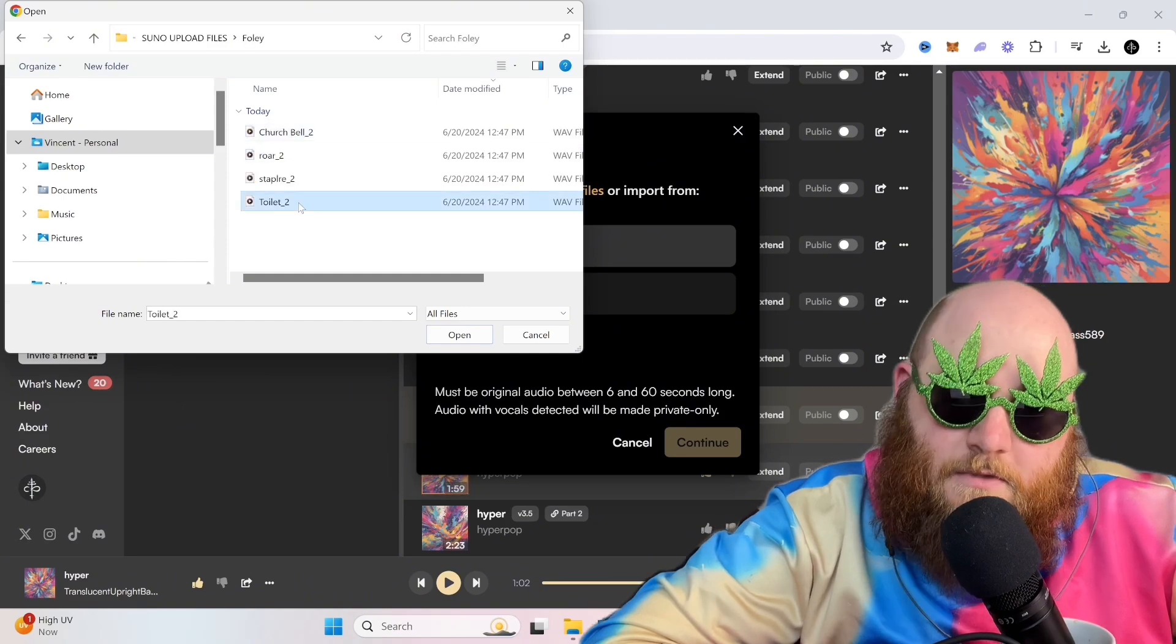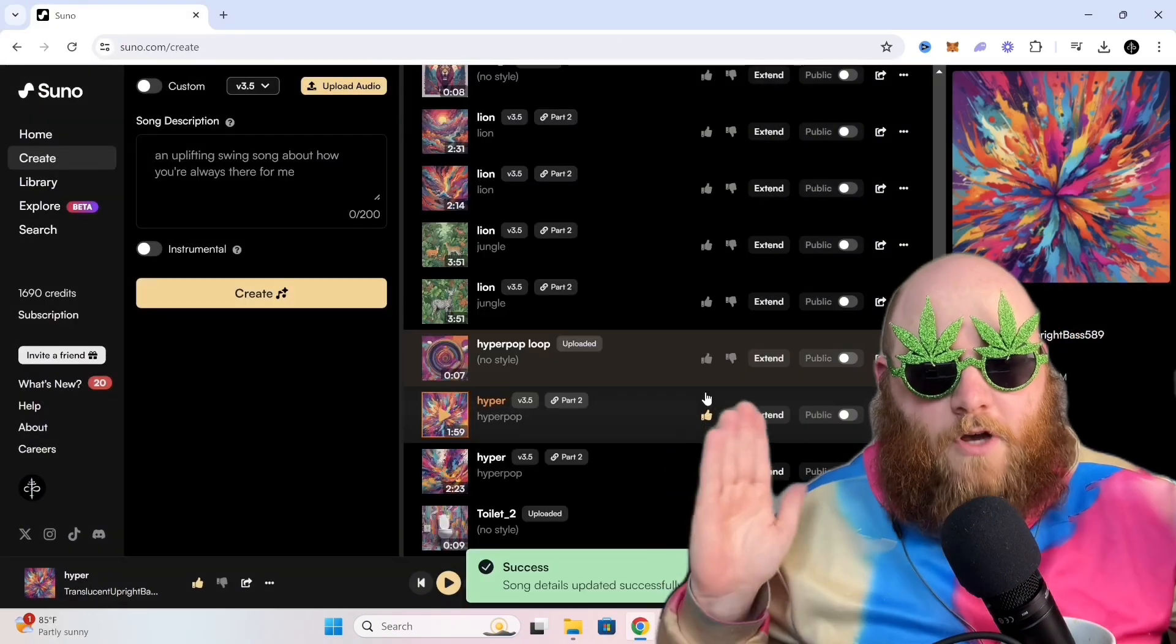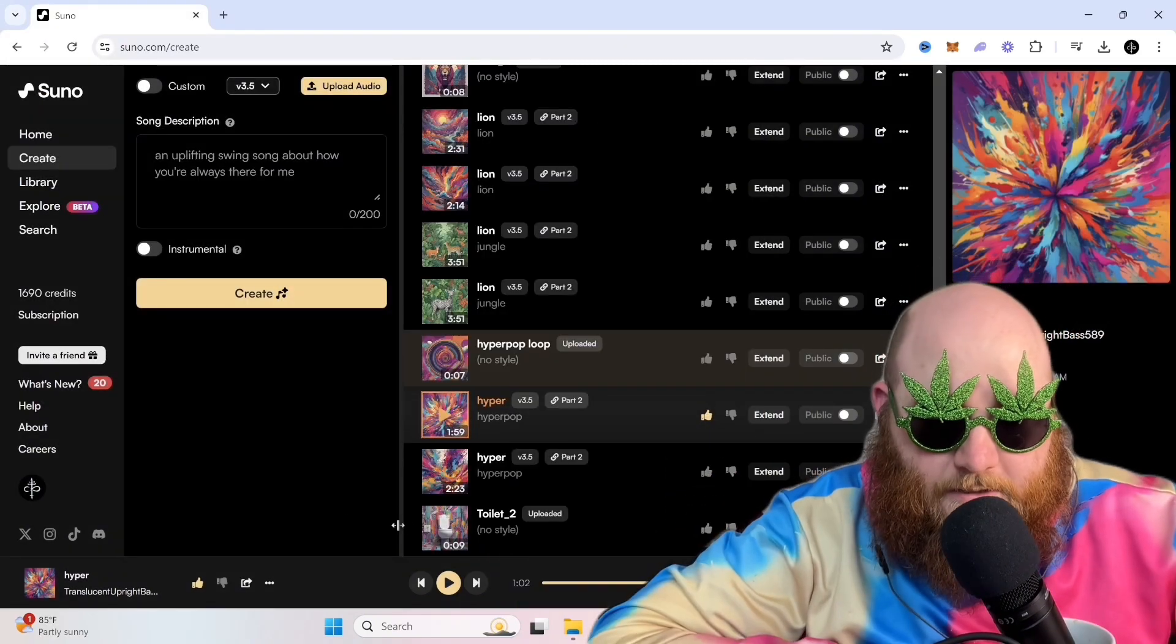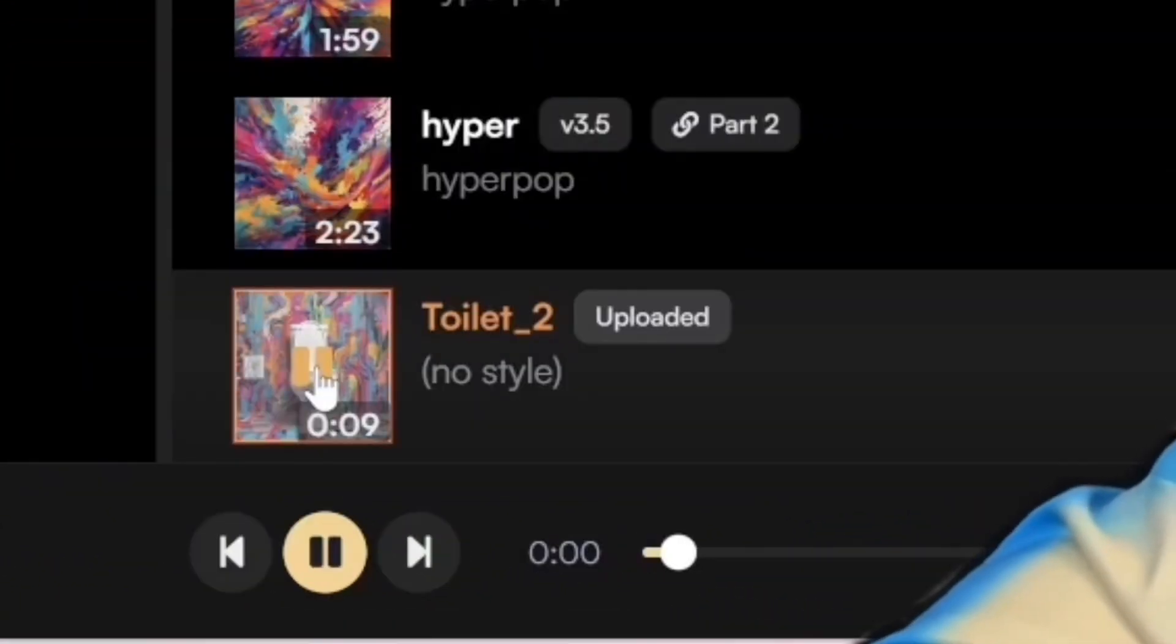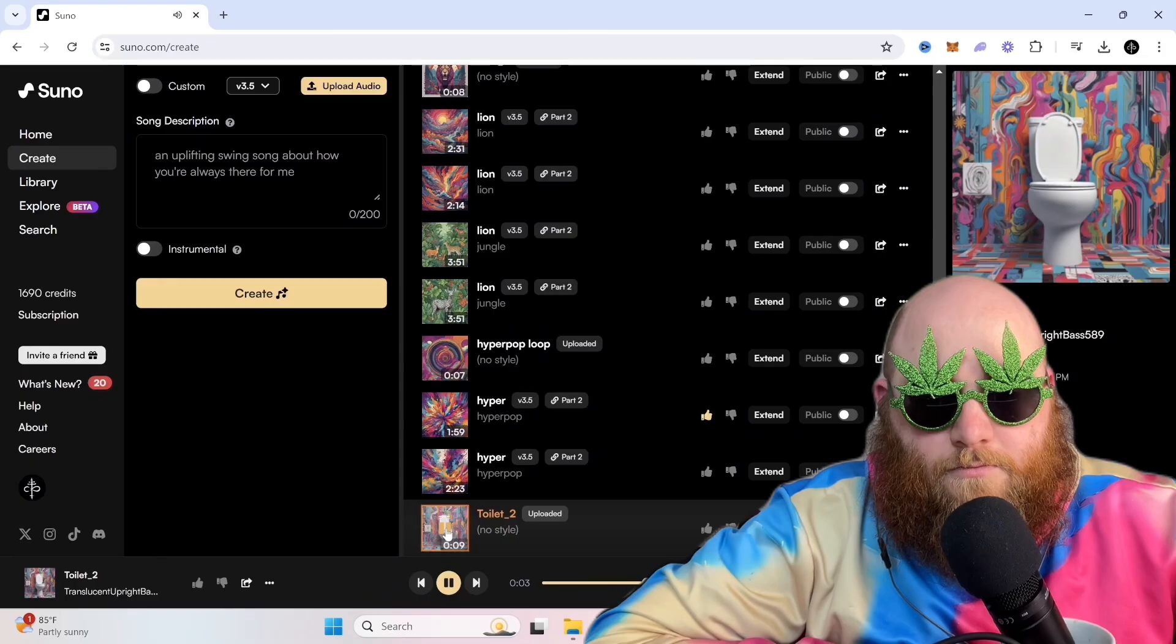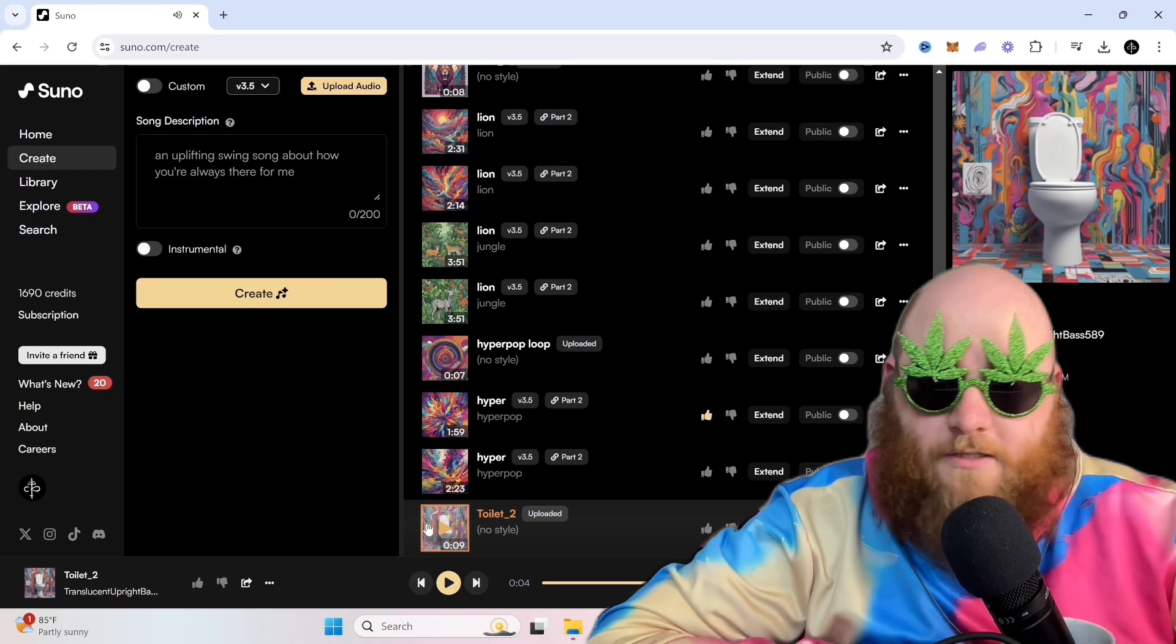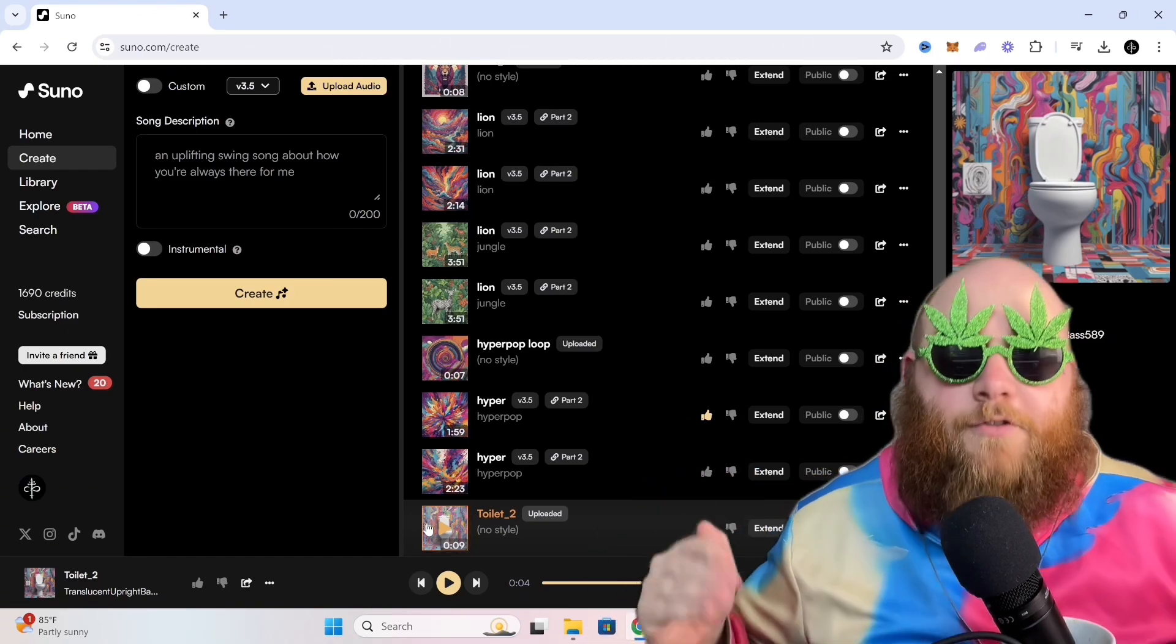We're just going to throw in the sound of a Toilet. Now that you have uploaded your audio, you can see that they have Toilet 2. And that's just your original audio. Nothing has been done to it.